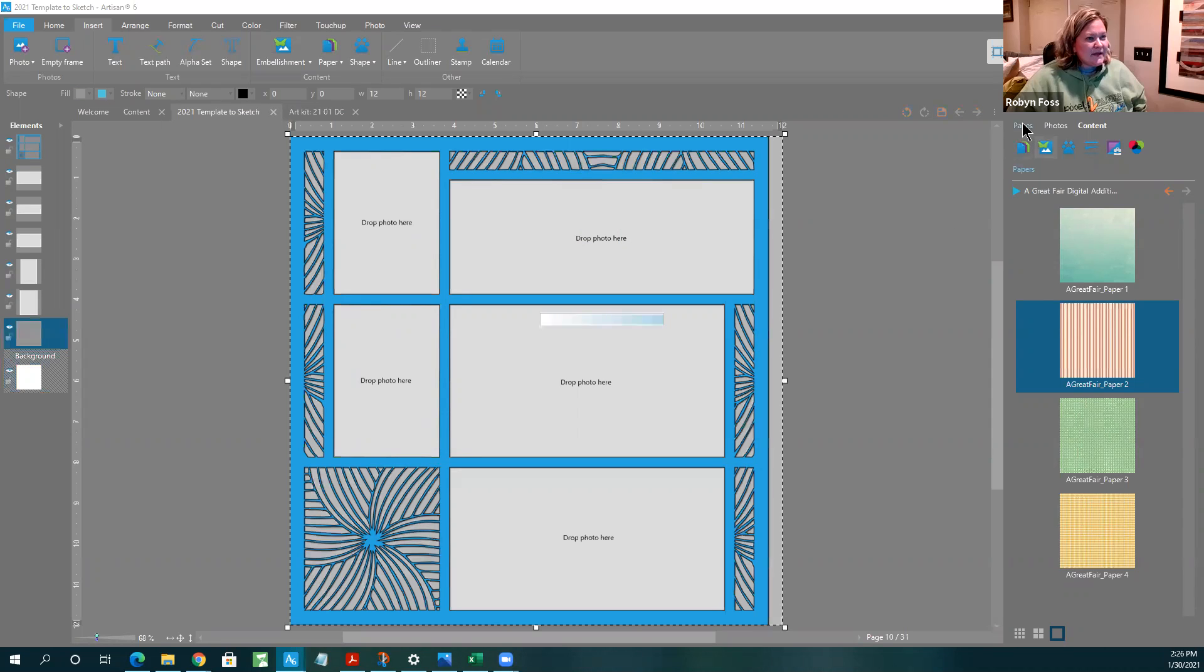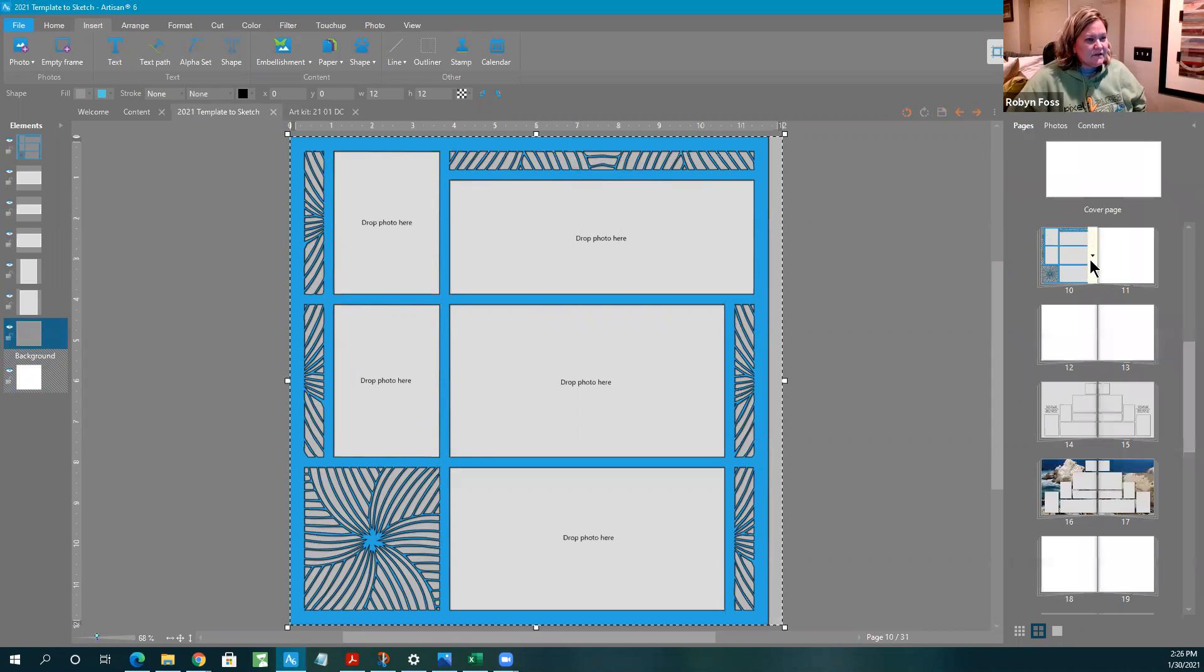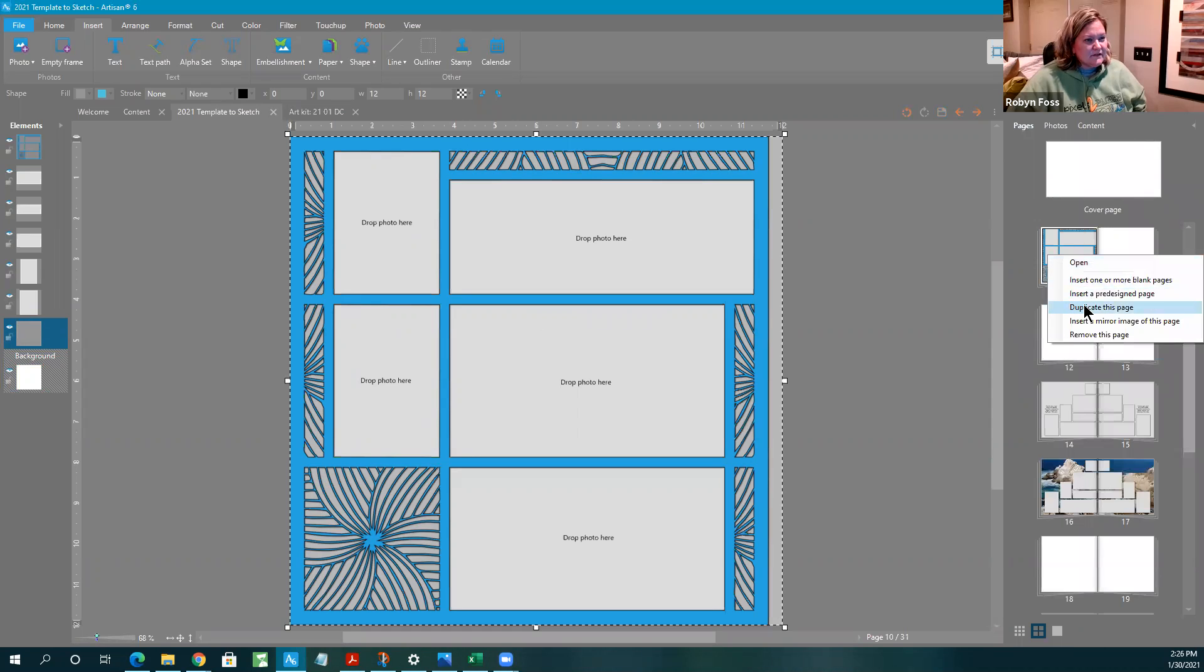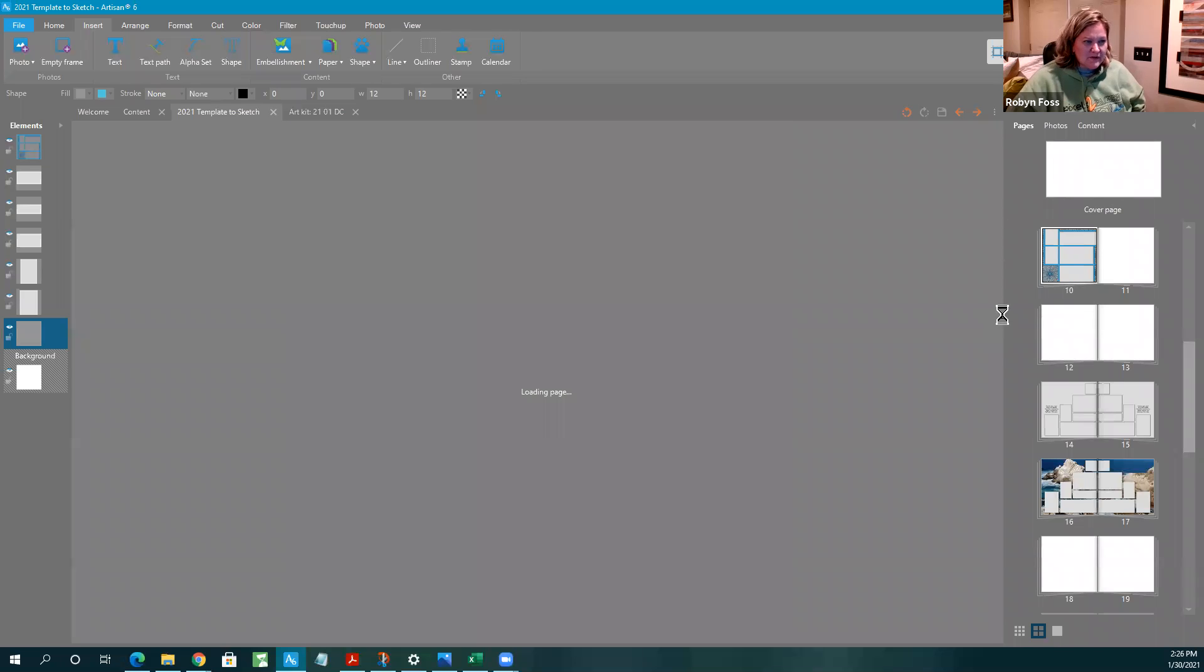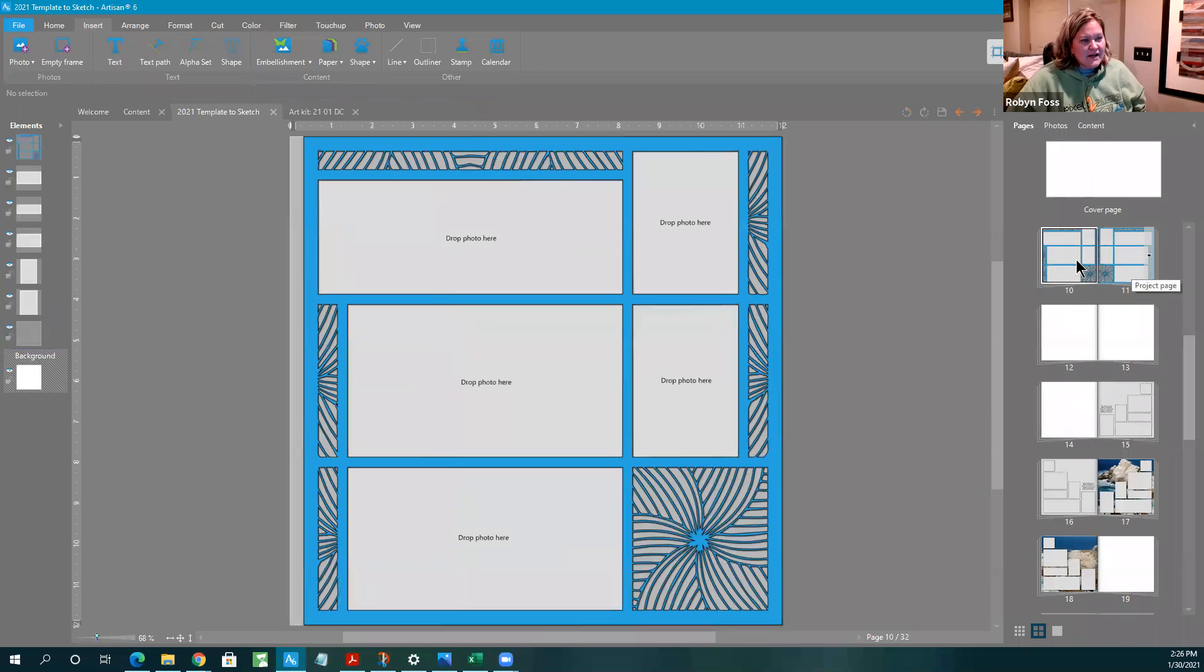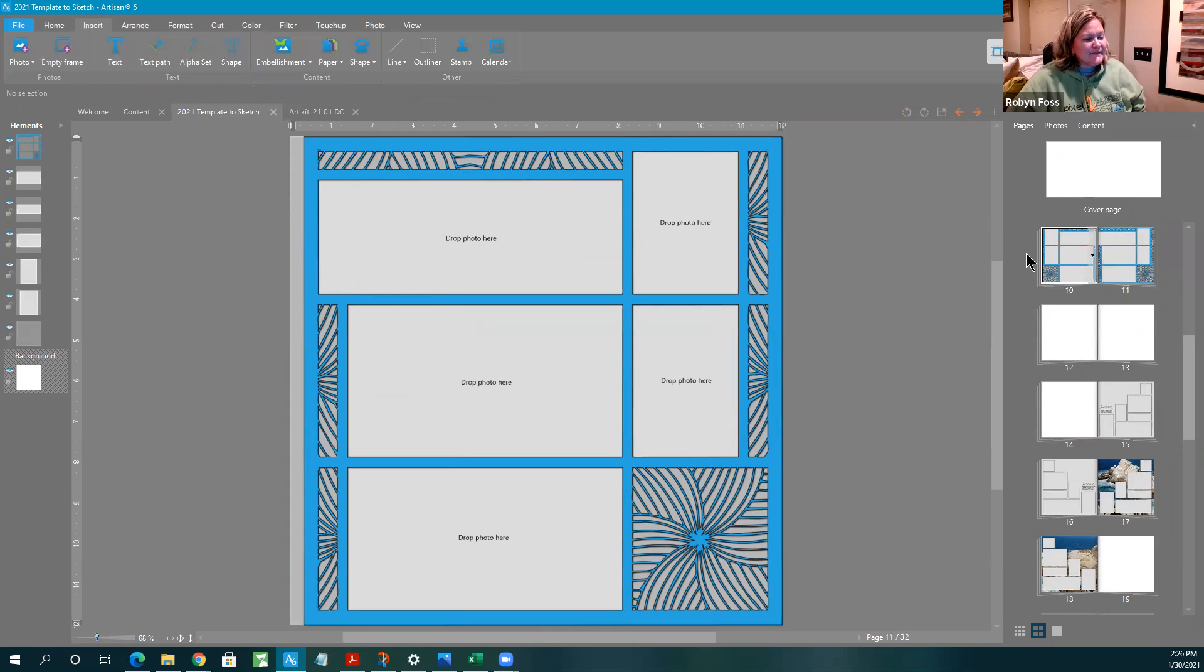And then on my pages tab I'm gonna go down here and insert a mirror page. It always puts that mirrored page before, so if you want the swirl to be on the outside you have to slide it back.